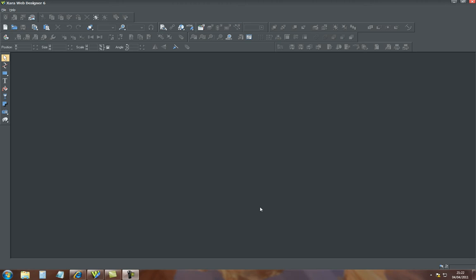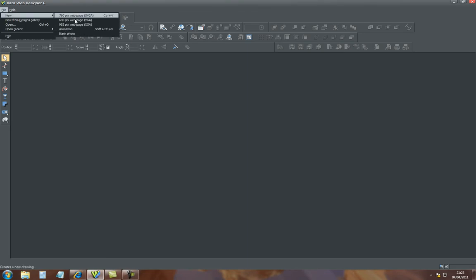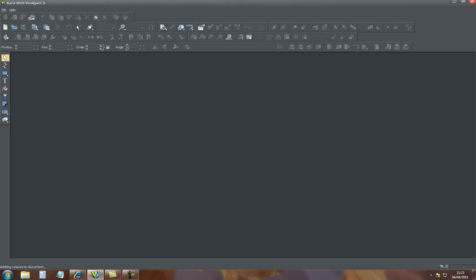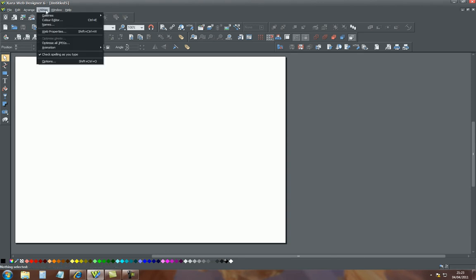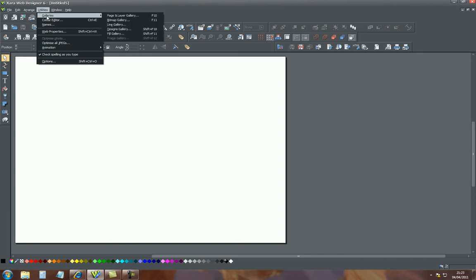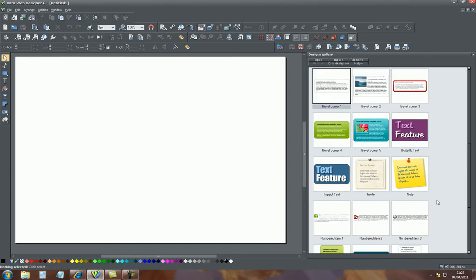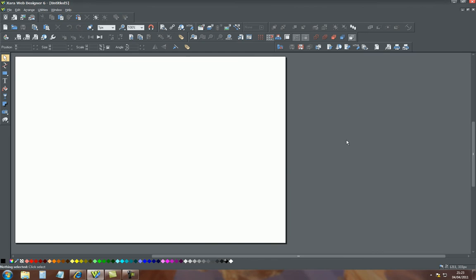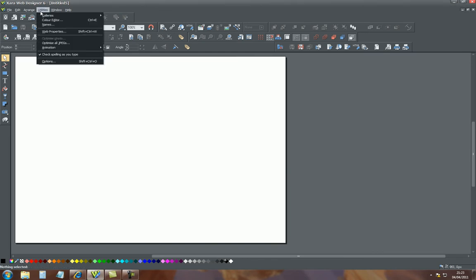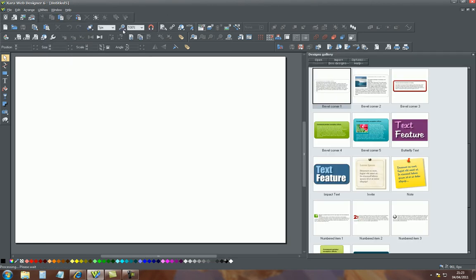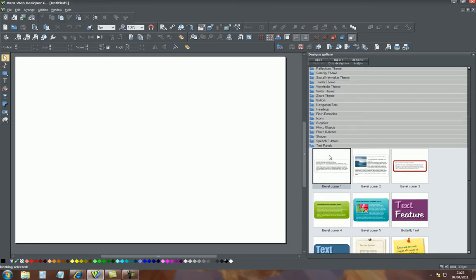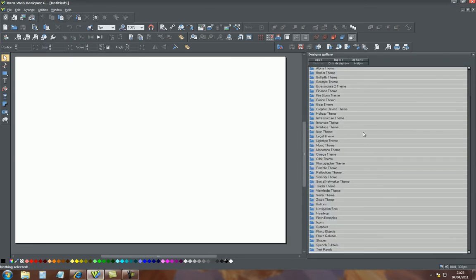Hi and welcome to my fourth Xara Web Design 6 tutorial. This one will be on repelling text in your website. We'll go to new, create a new page, a document, and go to galleries, design gallery. Here are the design galleries.